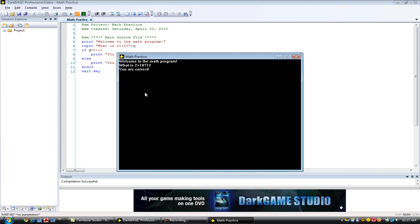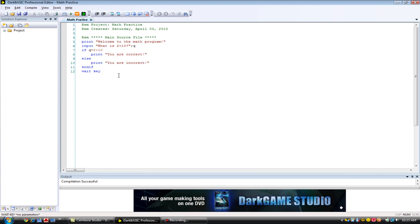12. You are correct. Yay. Because 2 plus 10 is in fact 12. For those of you who didn't know.